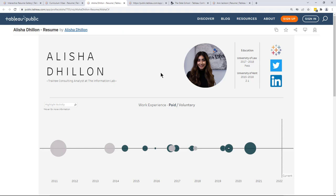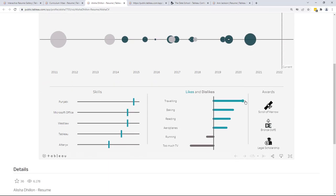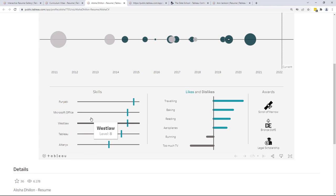Alicia's resume includes a container with icons linking to her Tableau Public profile, her social media, and things like her education background. She also has a circle timeline, a rounded edge bar chart, and a line chart with a Gantt chart overlaid to show markers over time — in this case, to show competency with skills.